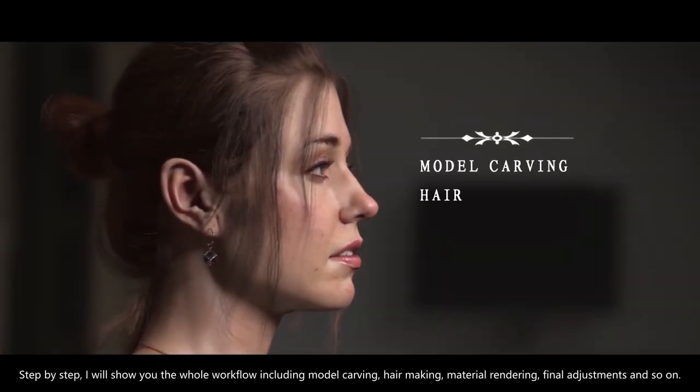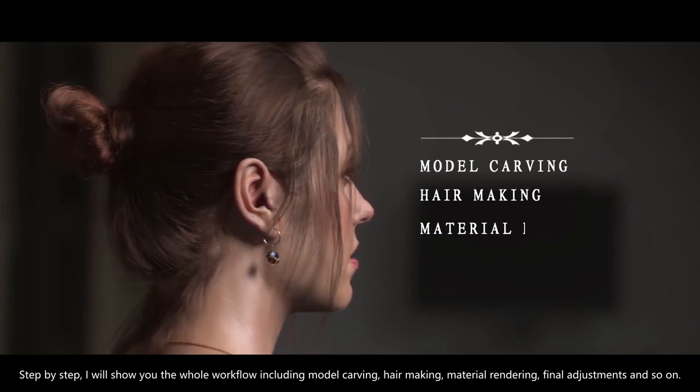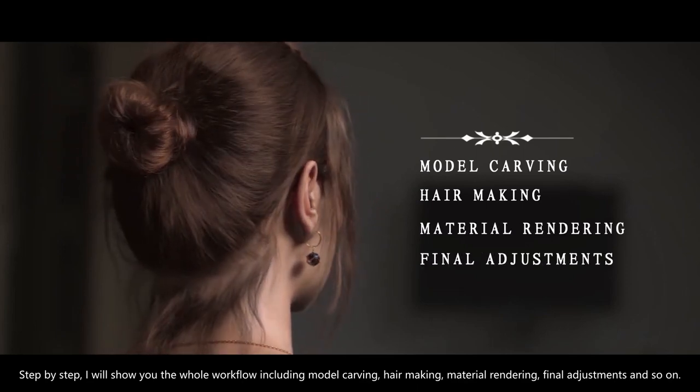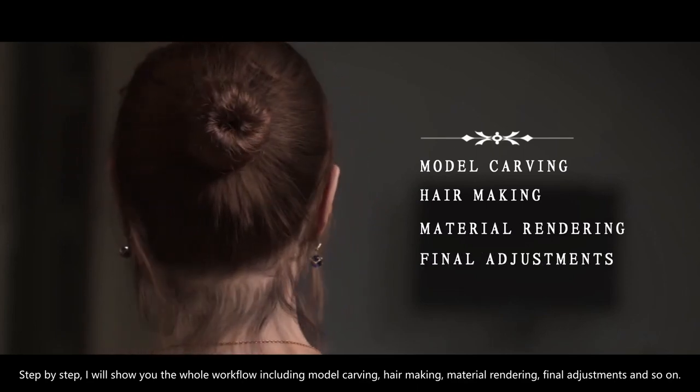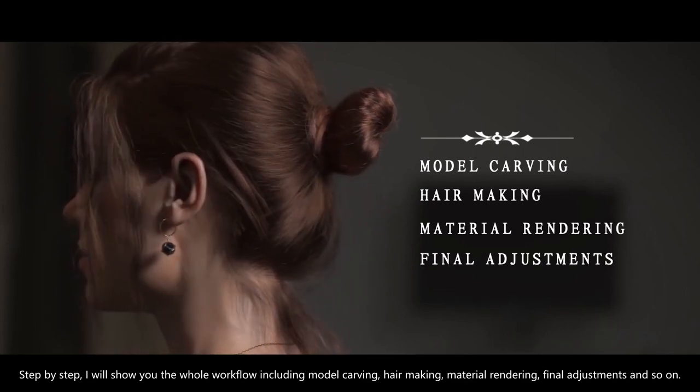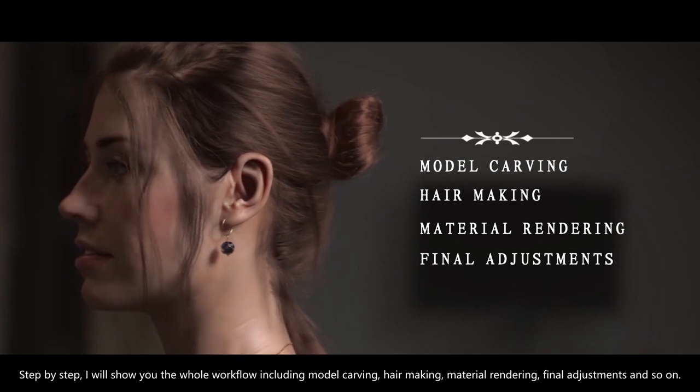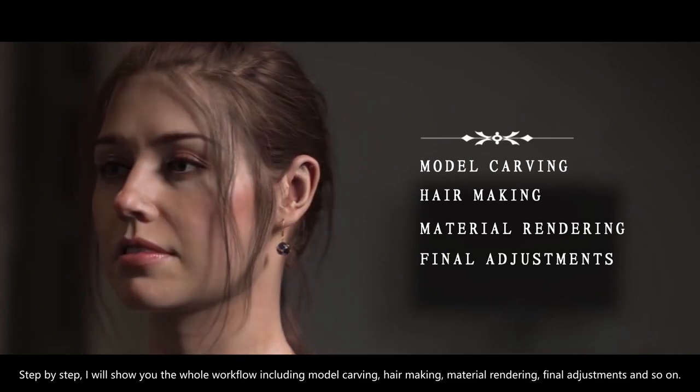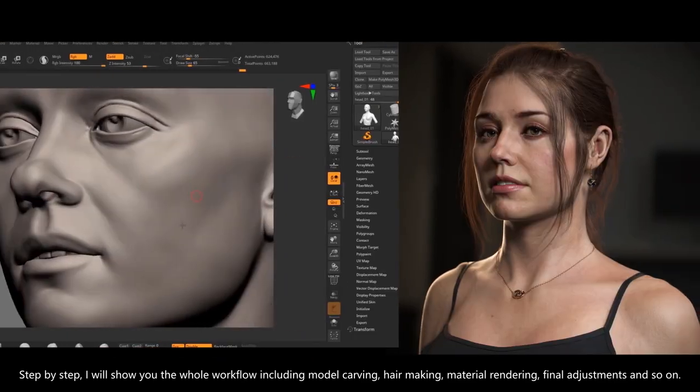Step by step, I'll show you the whole workflow including model carving, hair making, material rendering, final adjustments, and so on.